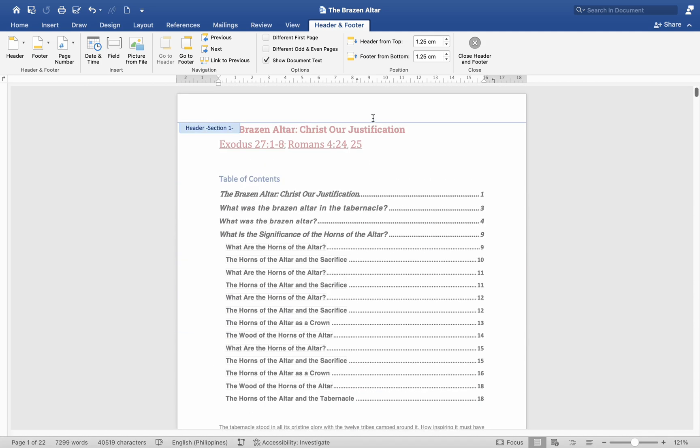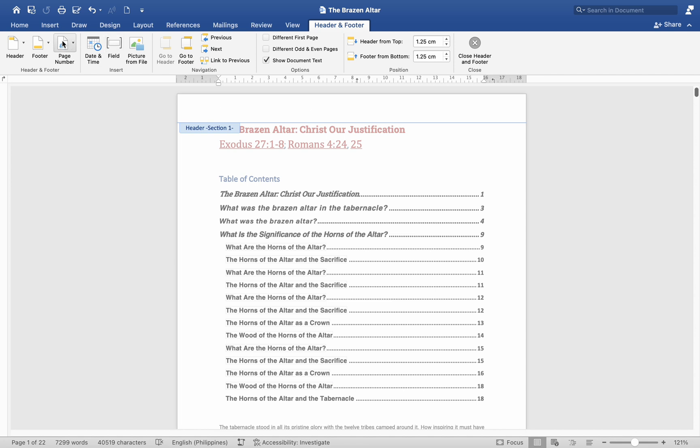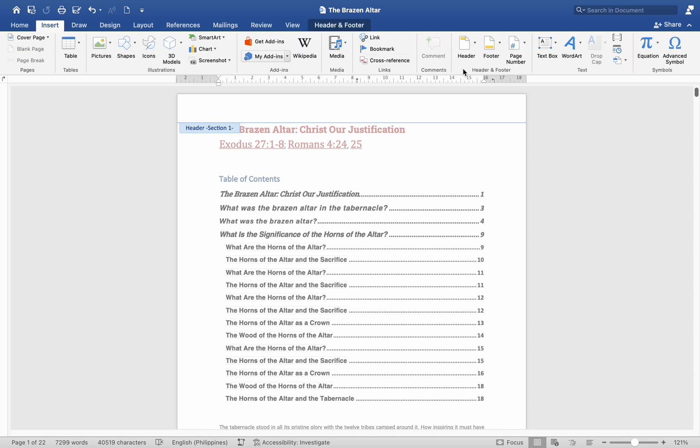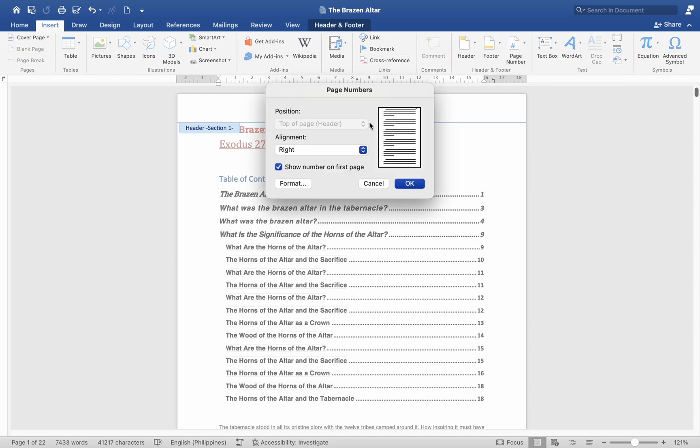Insert Page Numbers. With the Header or Footer area active, go to the Insert tab. Click on Page Number and choose the desired position and format for your page numbers. Example, Top of Page, Bottom of Page.